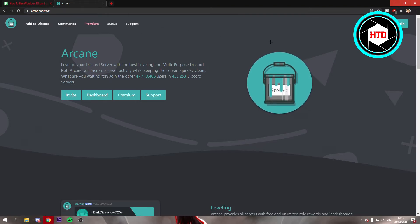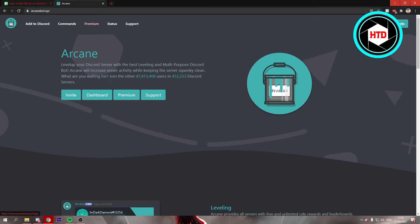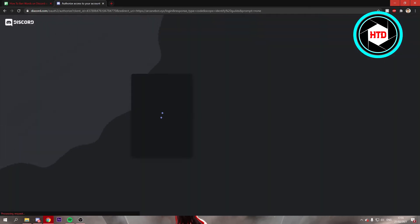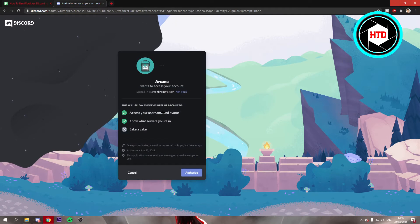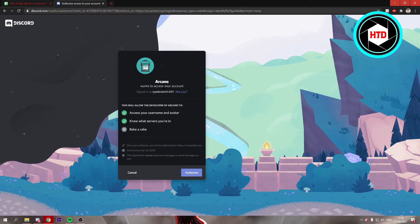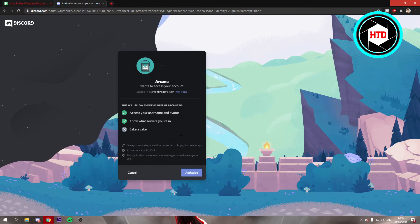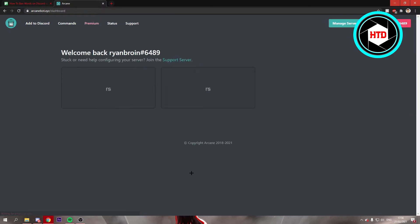Once you're here, you want to log into your Discord account, which I'm going to do right now. Once you've done that, you will end up here and it says Arcane wants to access your account. It is a bot, so don't worry, just authorize it and then you can manage your servers.